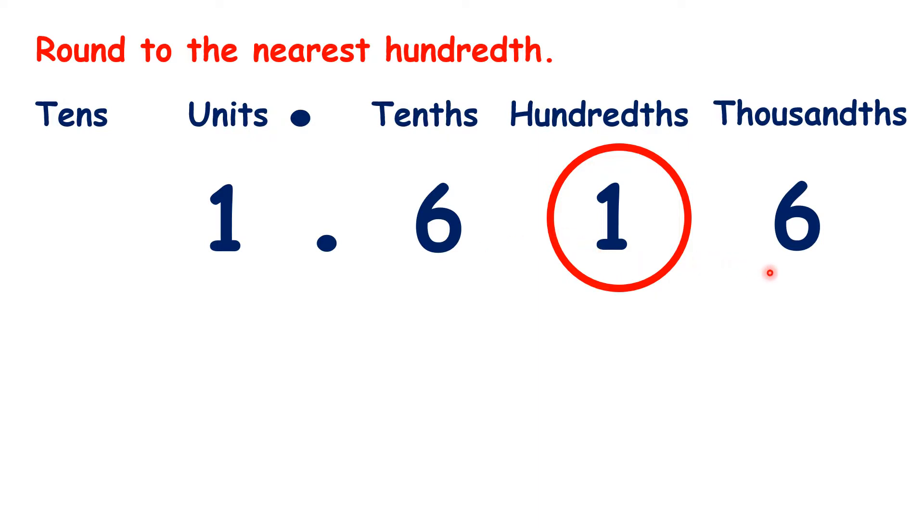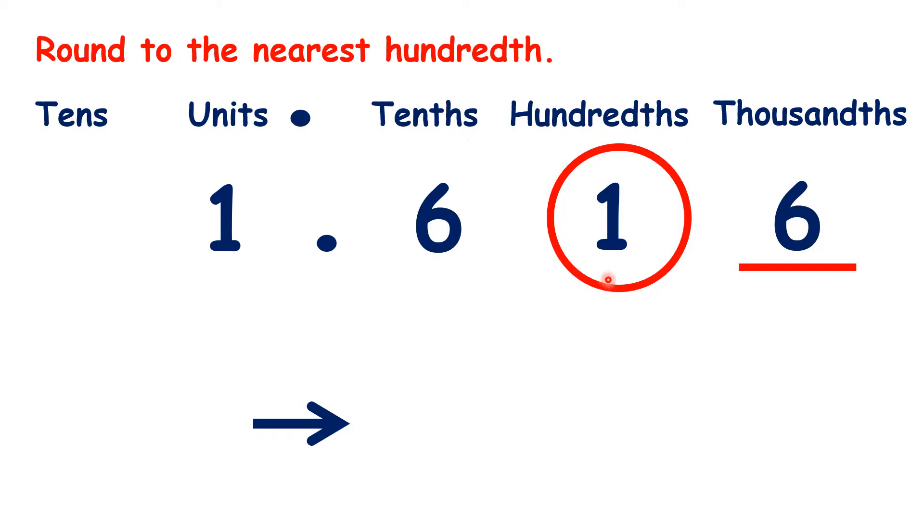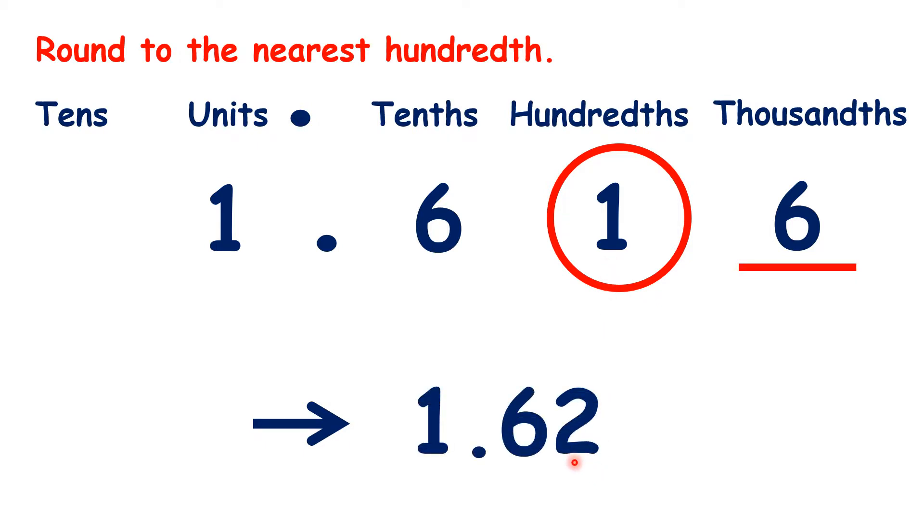Then, we look at the next digit along, so here the thousandths place. Because it's five or more, we know that we are rounding up, so our hundredths digit increases by one, and then we can ignore place values to the right. So, 1.616 rounded to the nearest hundredth is 1.62.